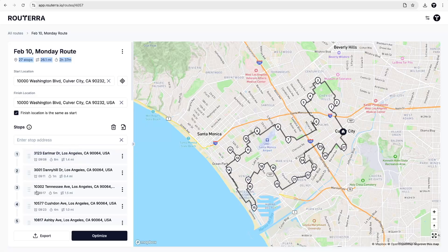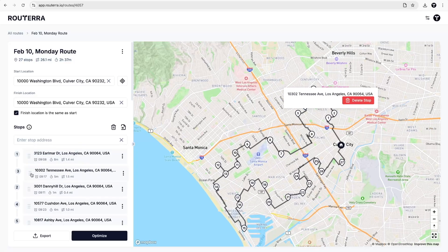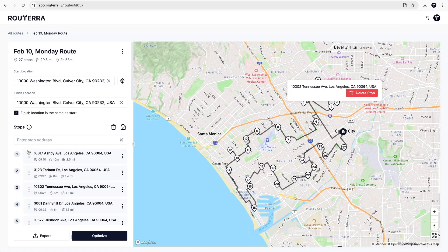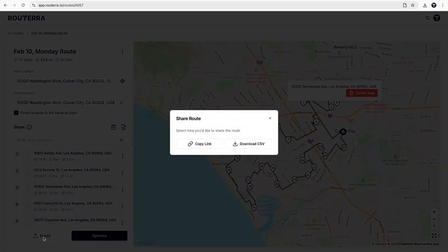If you need to refine the order and change some positions, just drag and drop stops where they fit better.